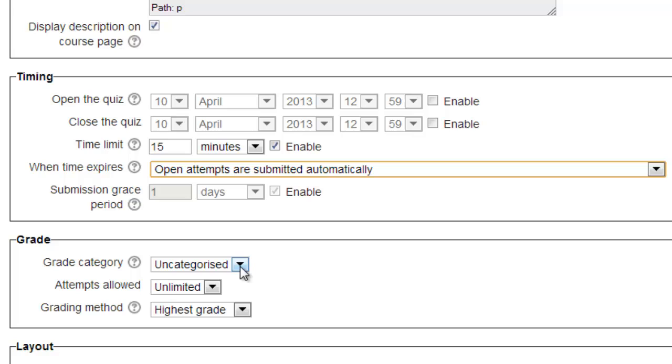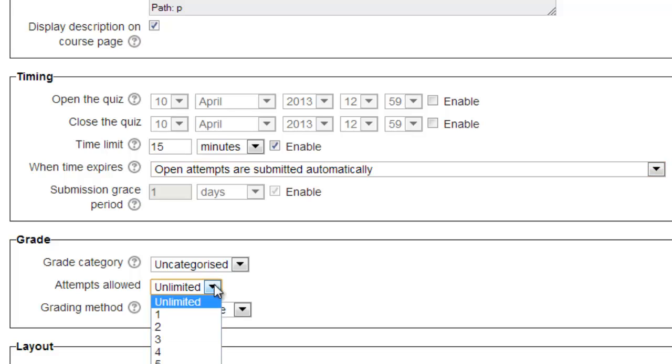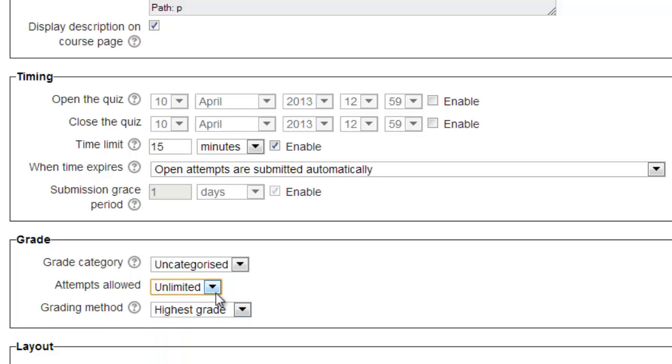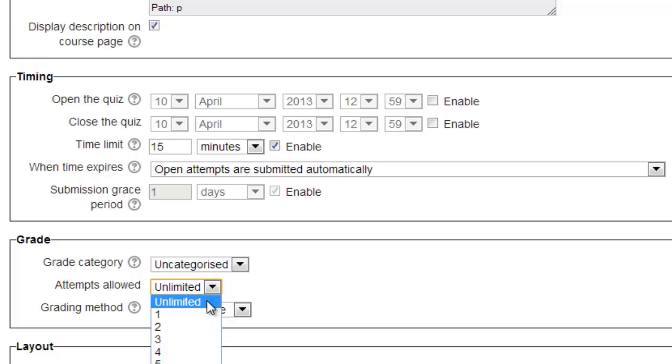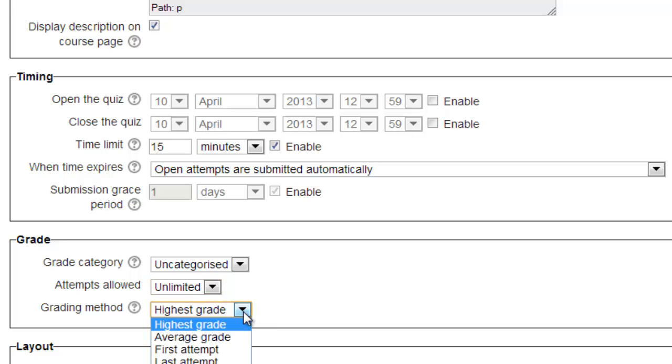If you chose to use grade categories, you can select which category you wish the quiz to fall into here. You can restrict the number of times a student can take the quiz under the Attempts Allowed option. If you only want to give the students a single attempt, then choose one. If you want them to try the quiz multiple times, in order to gain mastery for instance, you can select the number of times they can take the quiz or just leave it unlimited.